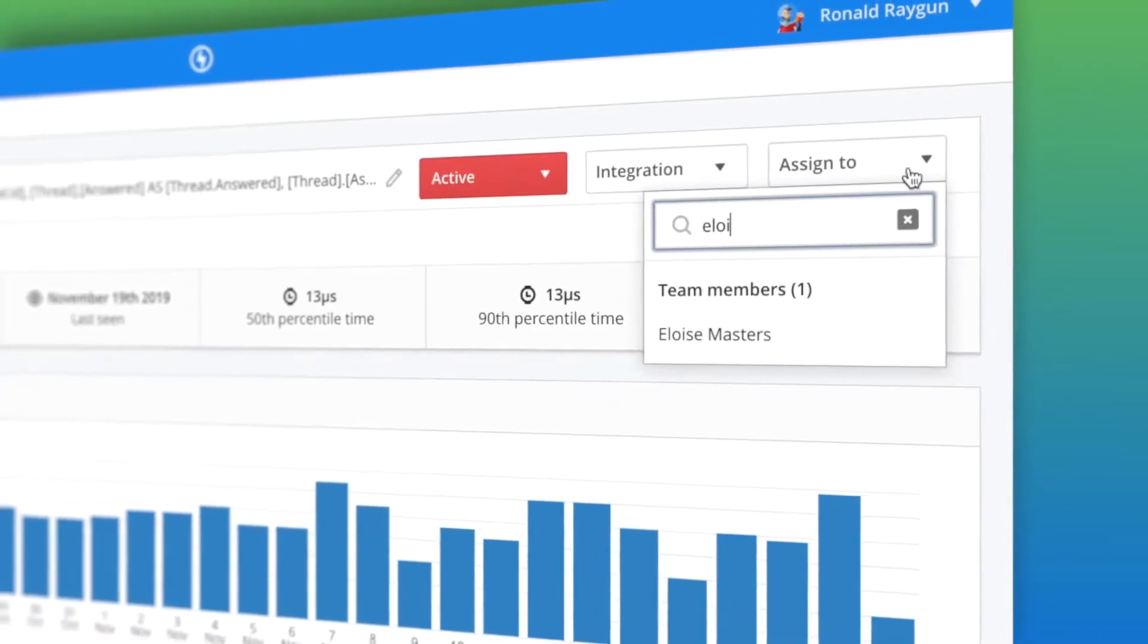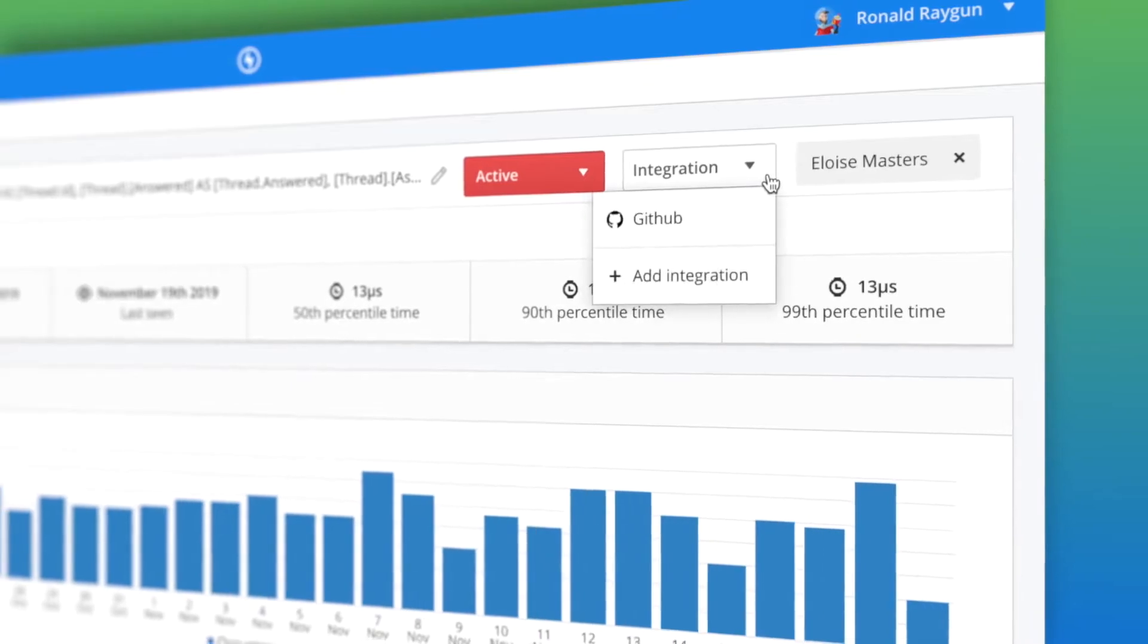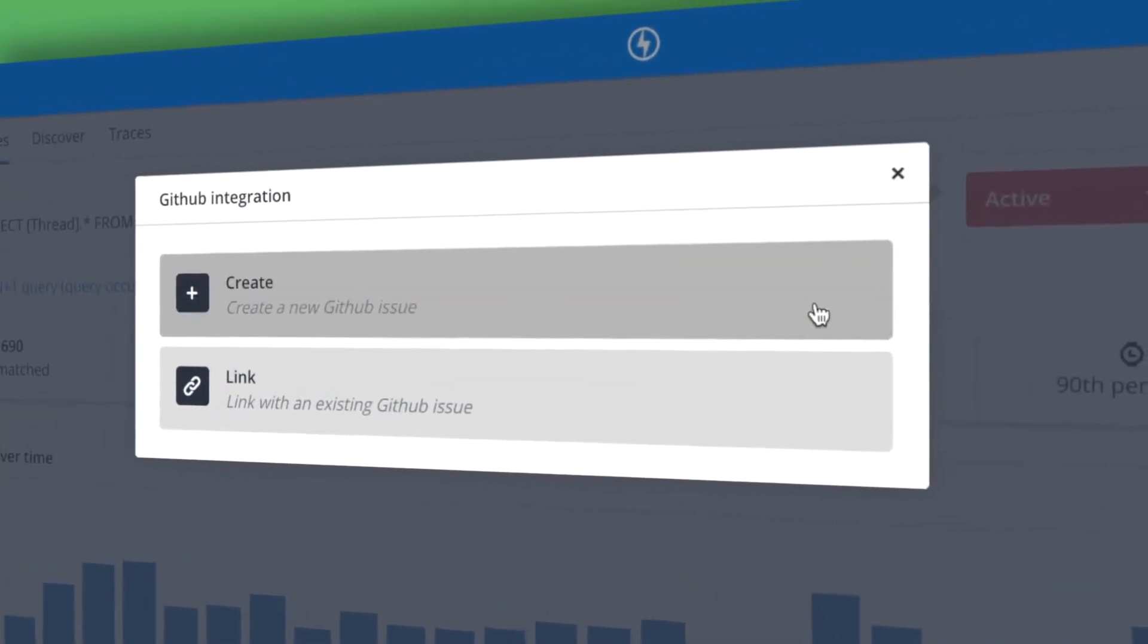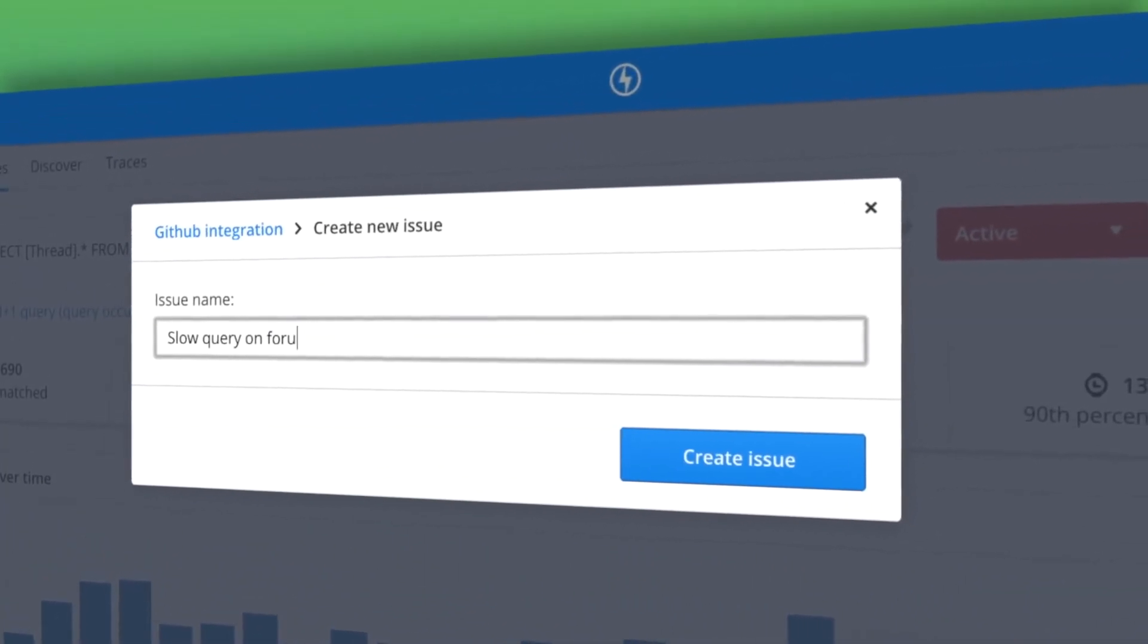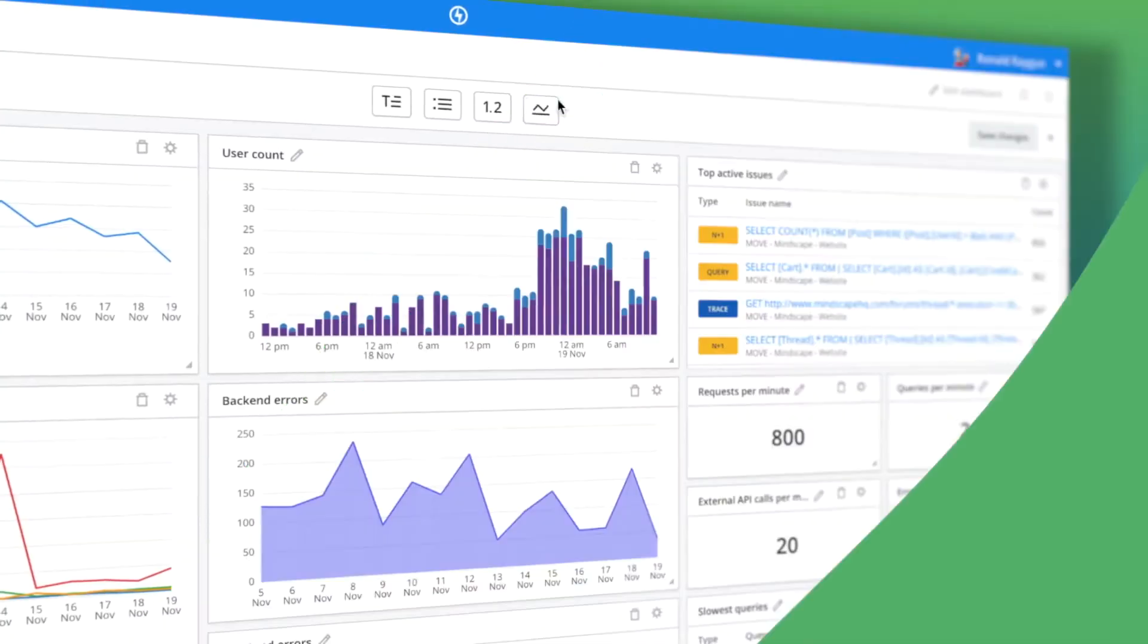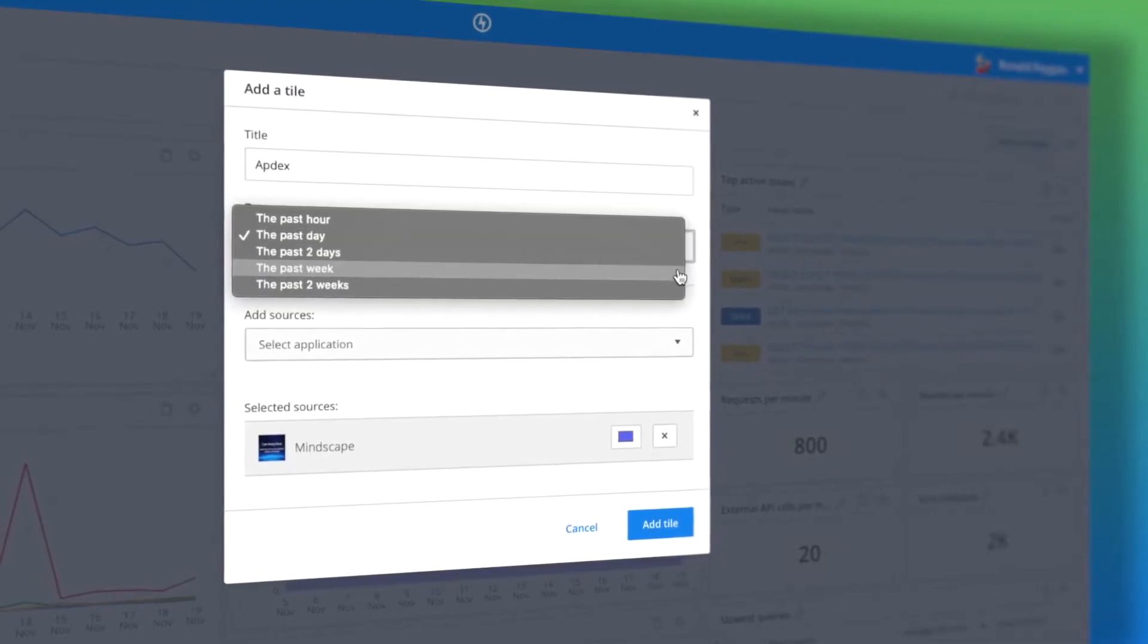In-app collaboration makes it easy to discuss and assign issues with members of your team, and create work items with the tools you already know and love.